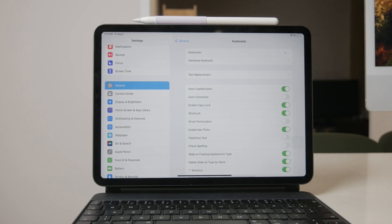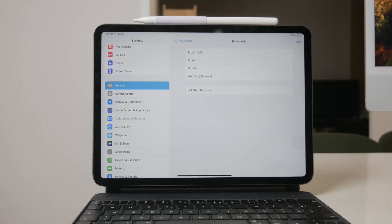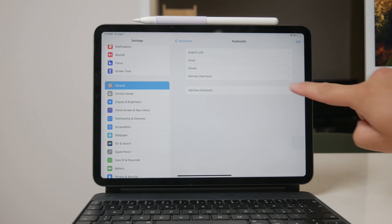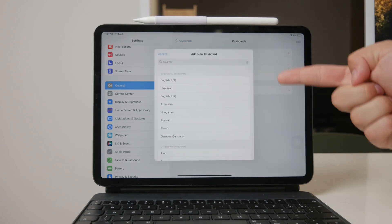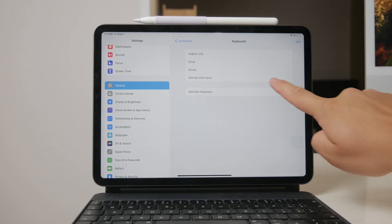In the Keyboard section, you'll need to tap on Keyboards again. This will bring up a list of all the keyboards currently installed on your iPad. Here, you'll see the languages you have been using and have the option to add more if needed. However, if your goal is to remove certain languages, this is where you do it.